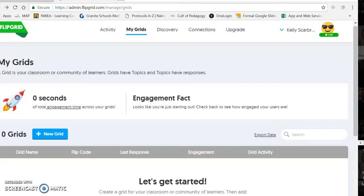Hi friends. I got the email that you wanted to do a Flipgrid for Teacher Appreciation Week. So I wanted to go ahead and shoot a video for you so that both of you know how to do that.